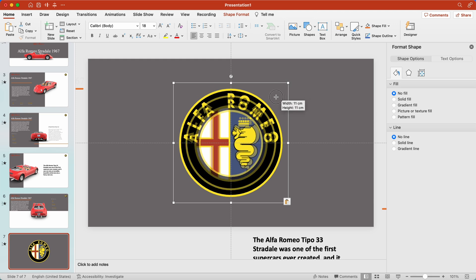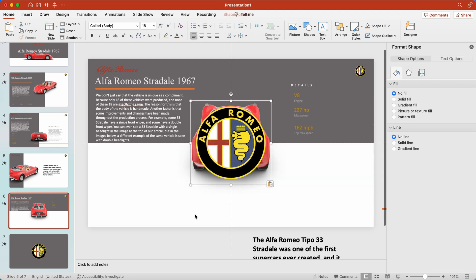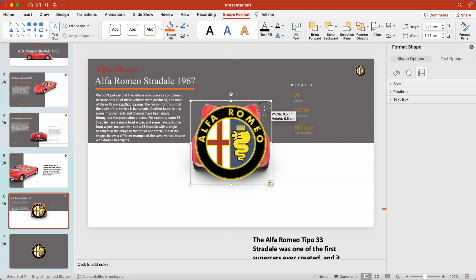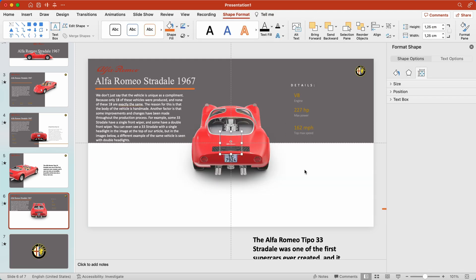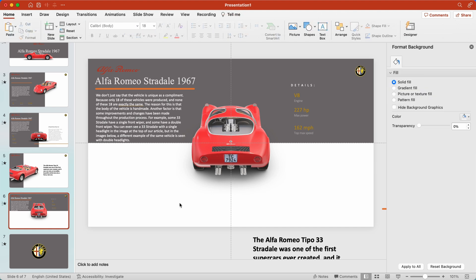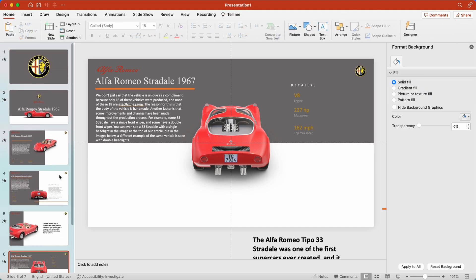We reduce the logo to the previous slide and send it to the background so that it is not visible — for a smooth transition.